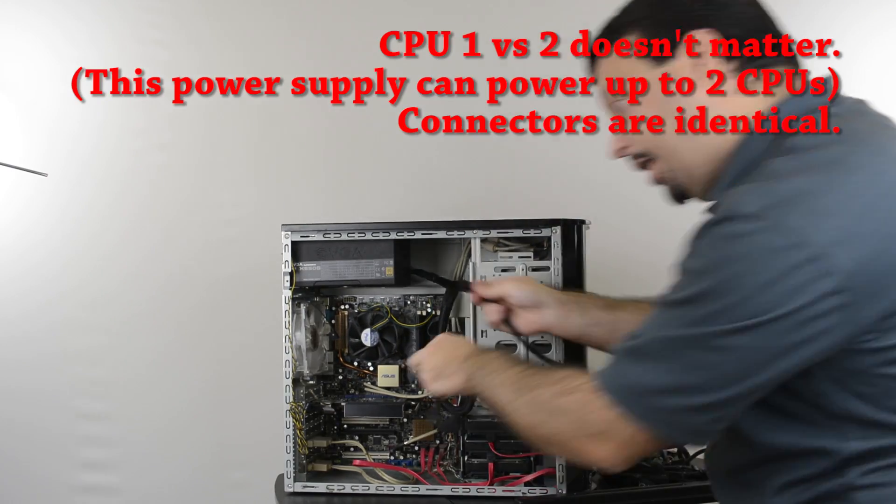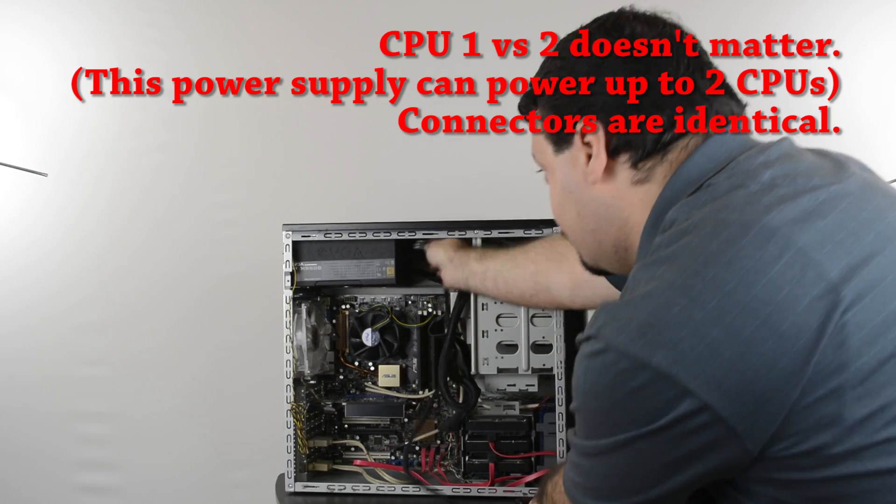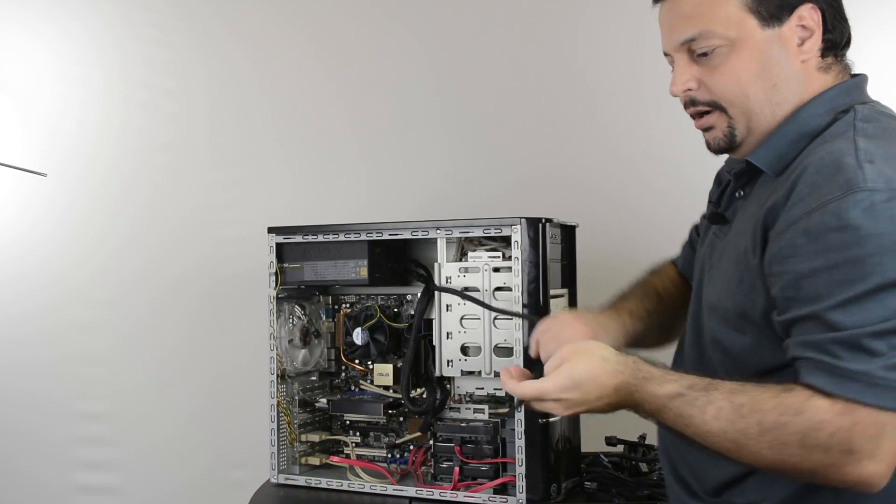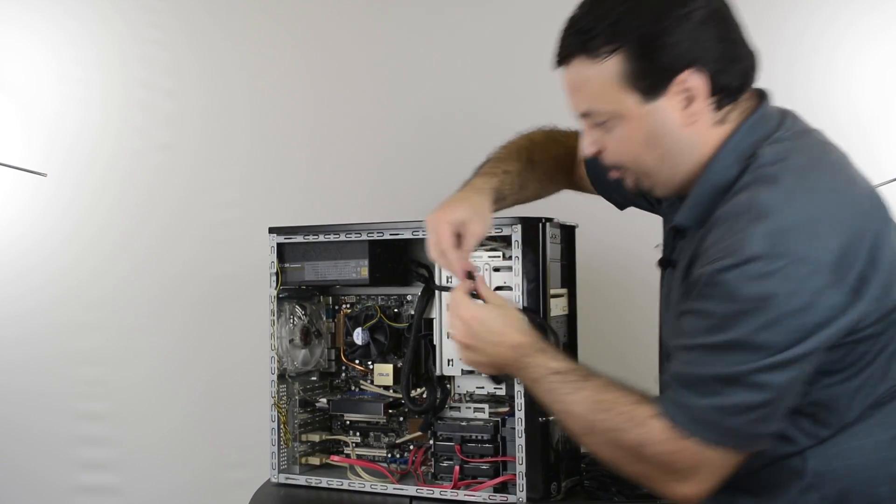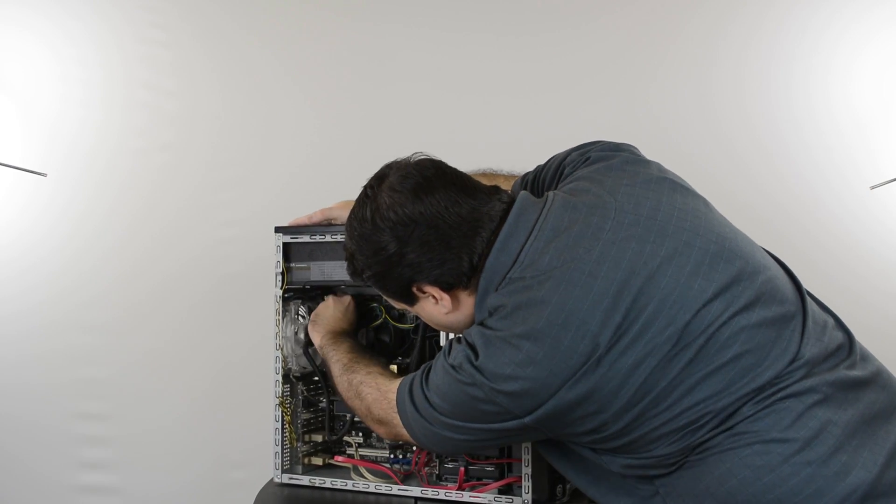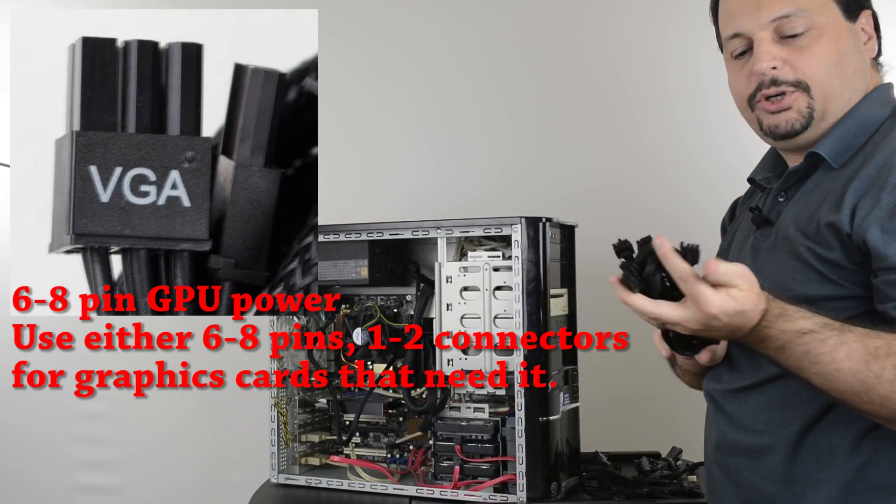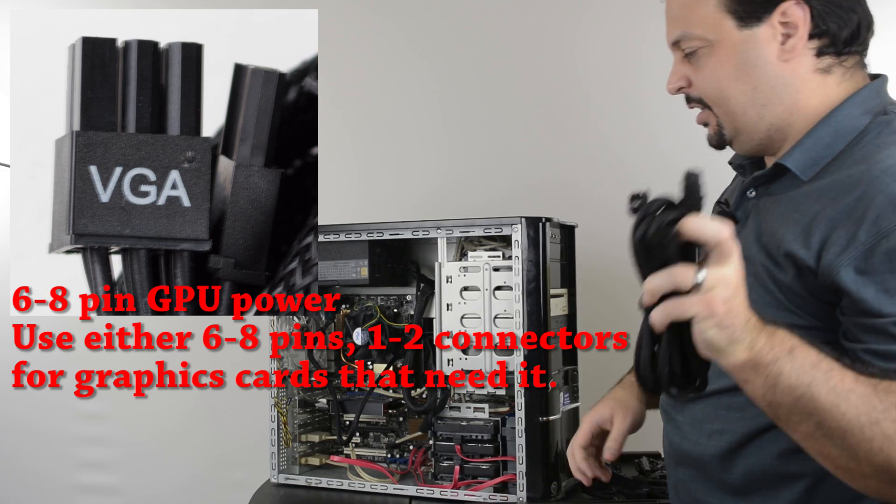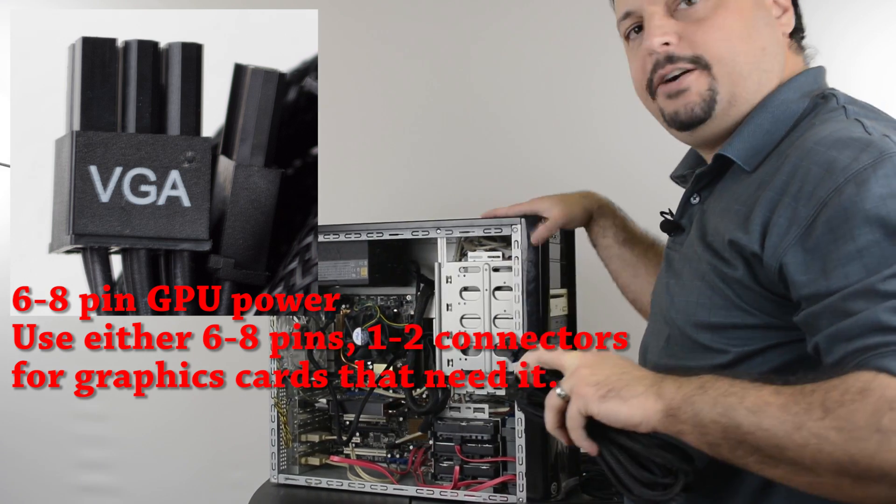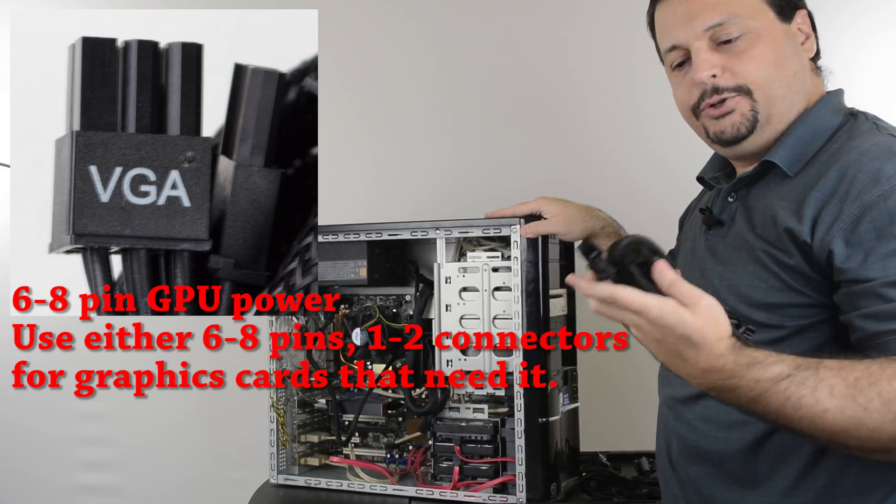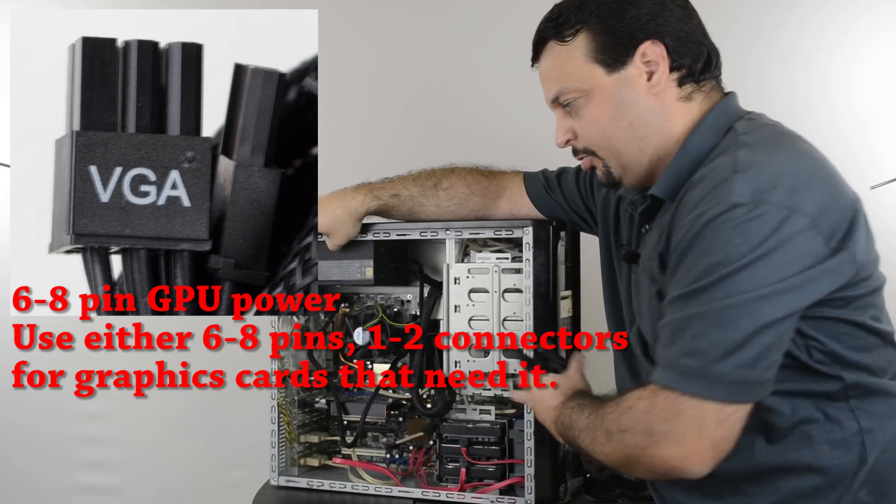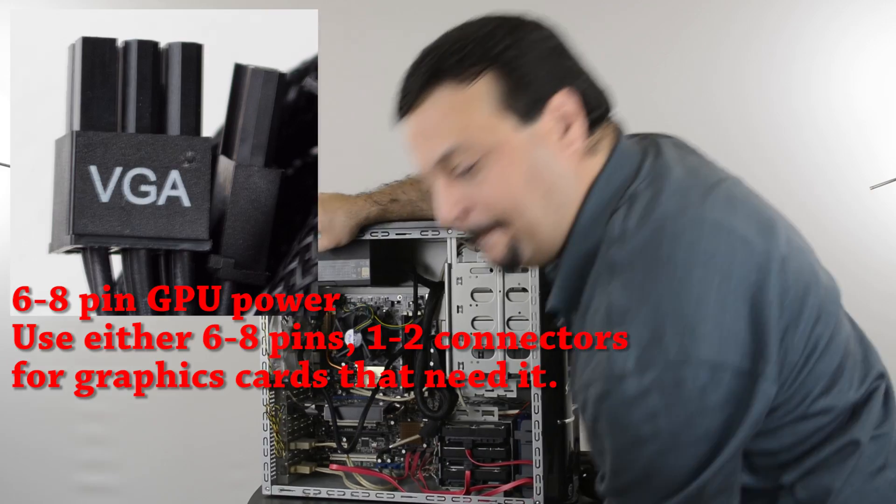On the power supply, I'll look for the socket that says CPU1 and plug in the other side onto the motherboard next to the CPU. The power supply also comes with VGA cables. These are for the graphics card, but since this is not really a graphics intensive computer, I don't have a powerful graphics card that needs its own power supply. So I'm just not going to use them.